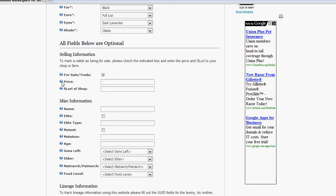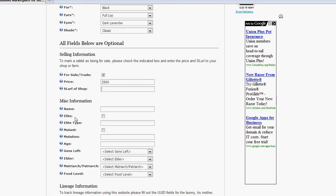go ahead and just click the For Sale Trade button. If you're selling it, go ahead and enter a price in Lindens. And then, here's the cool part, you want to enter the SLURL to your shop or market booth or farm. And that way, when people search for bunnies on the website, they'll be able to see that yours is for sale and they can click a link and go right to your shop, from the website to your shop.